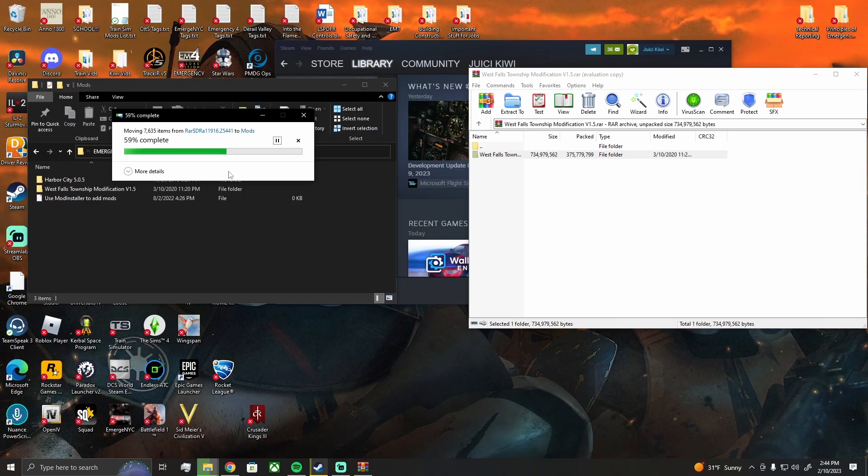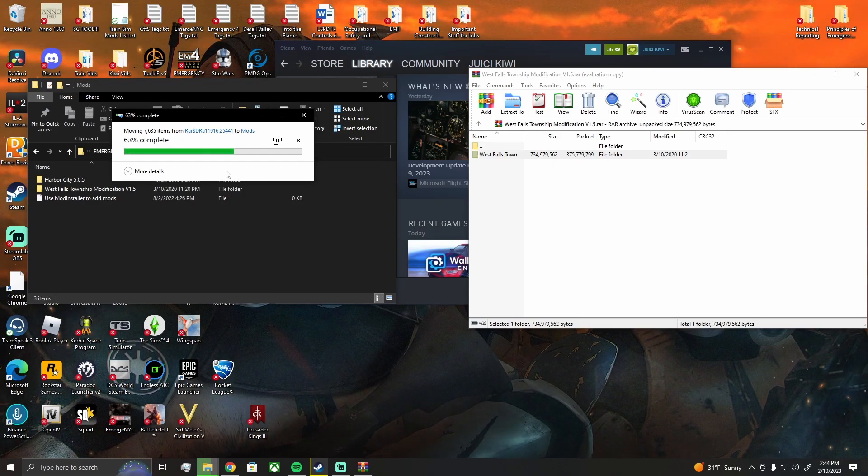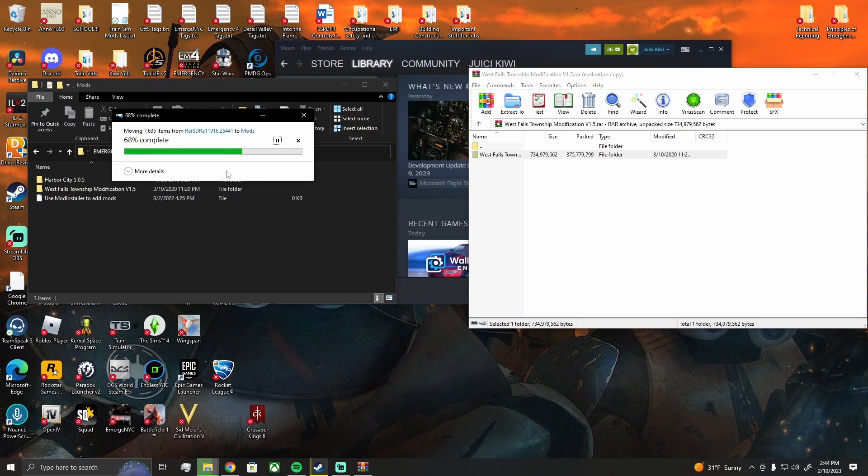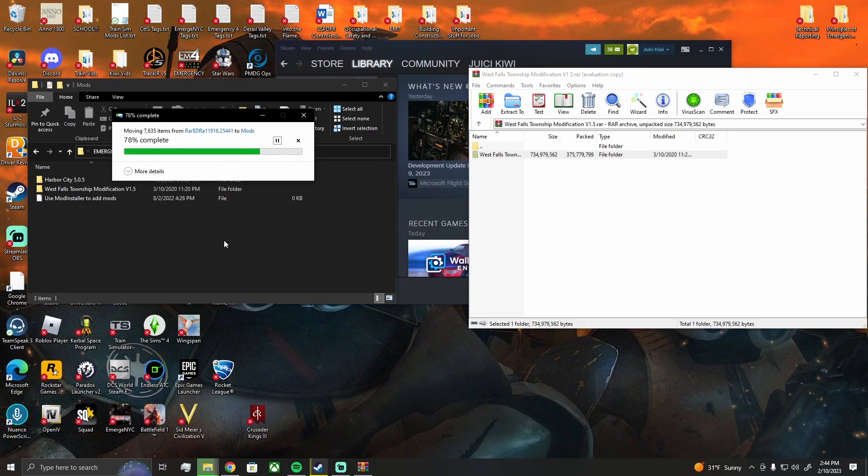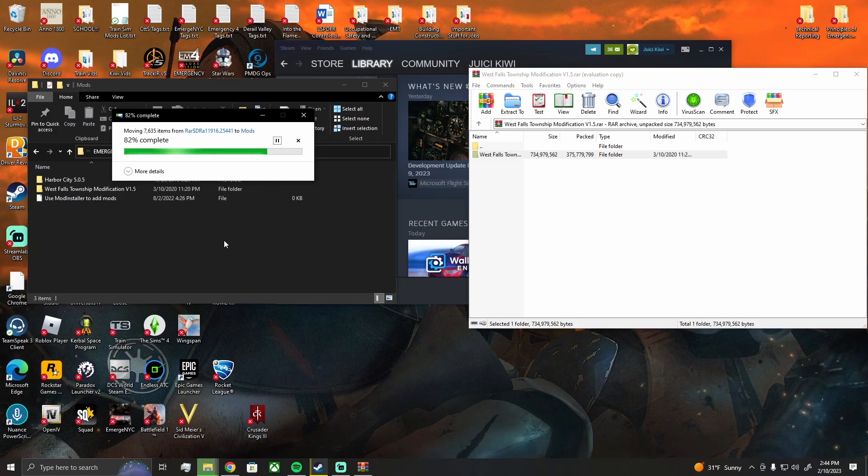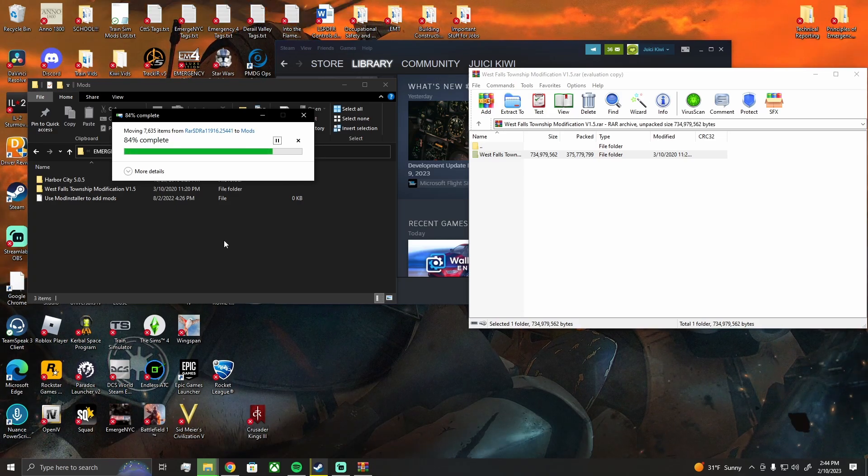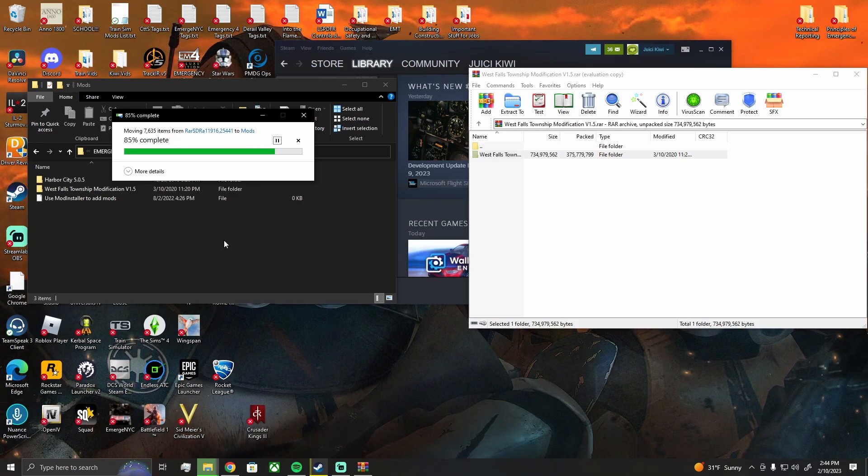So it did prompt me to replace files. If it asks you to replace files, just agree. That probably means you already had the mod, you're just updating it.